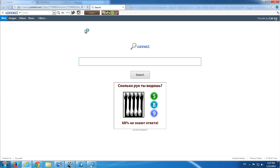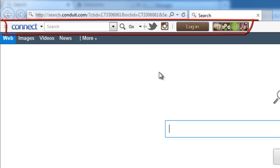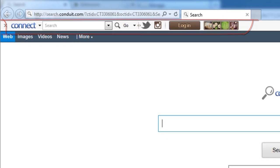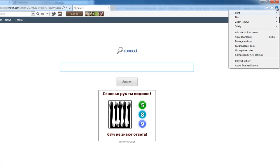Hello, today I will show you how to remove Connect toolbar based on Conduit platform and all leftover items, as well as bundled applications Value Apps and Search Protect from Conduit. As you can see, this toolbar installed in all my three browsers: Internet Explorer, Firefox, and Google Chrome.